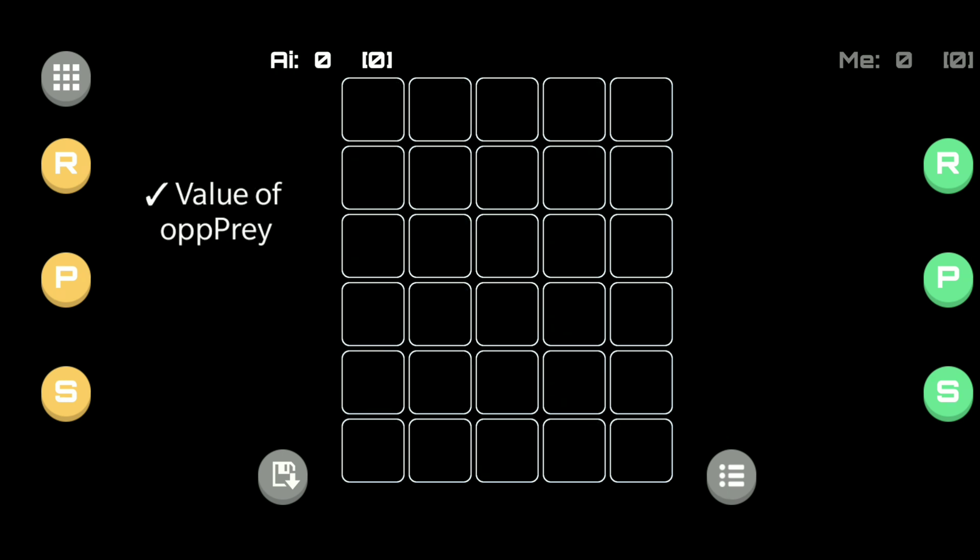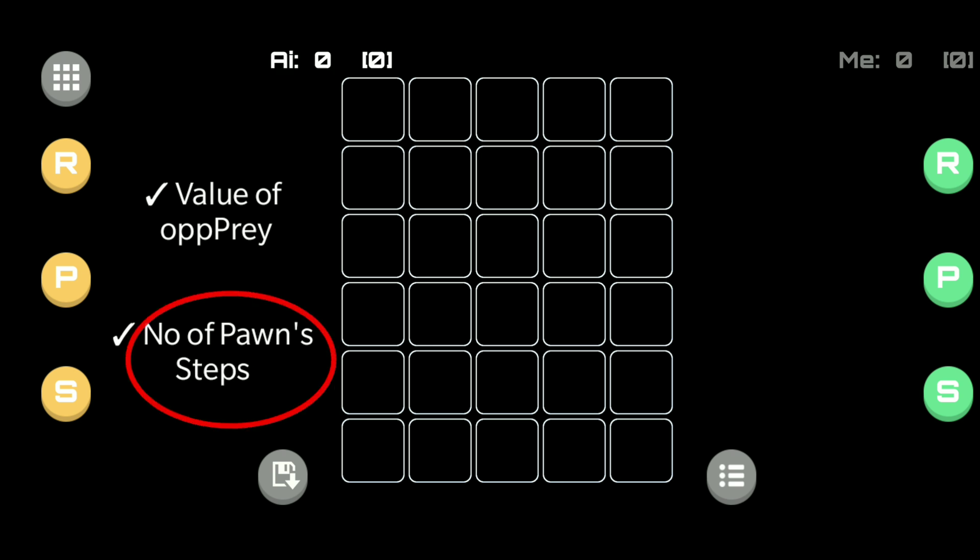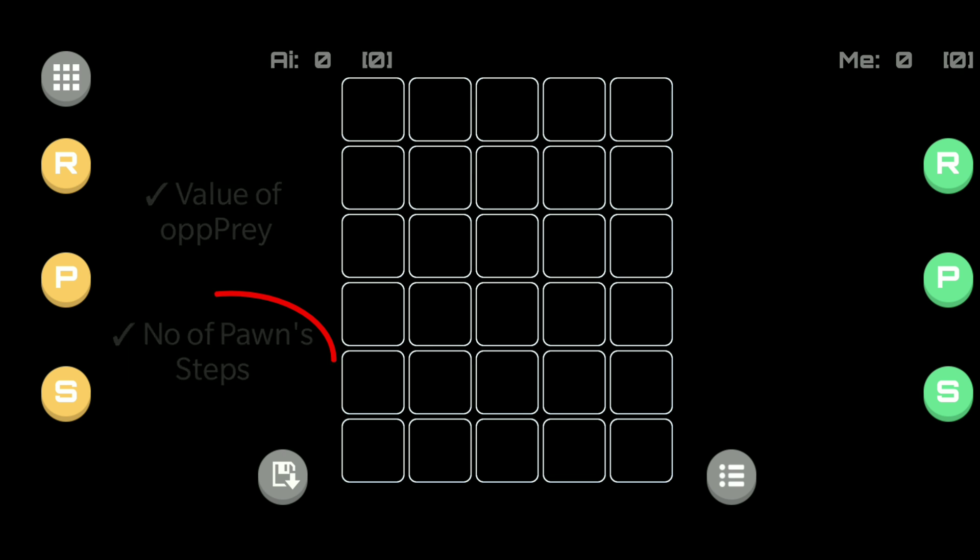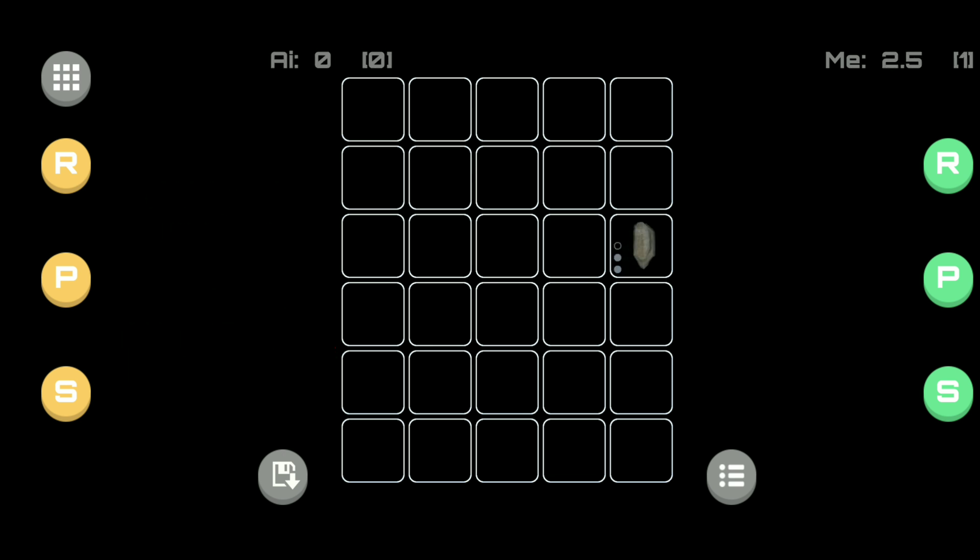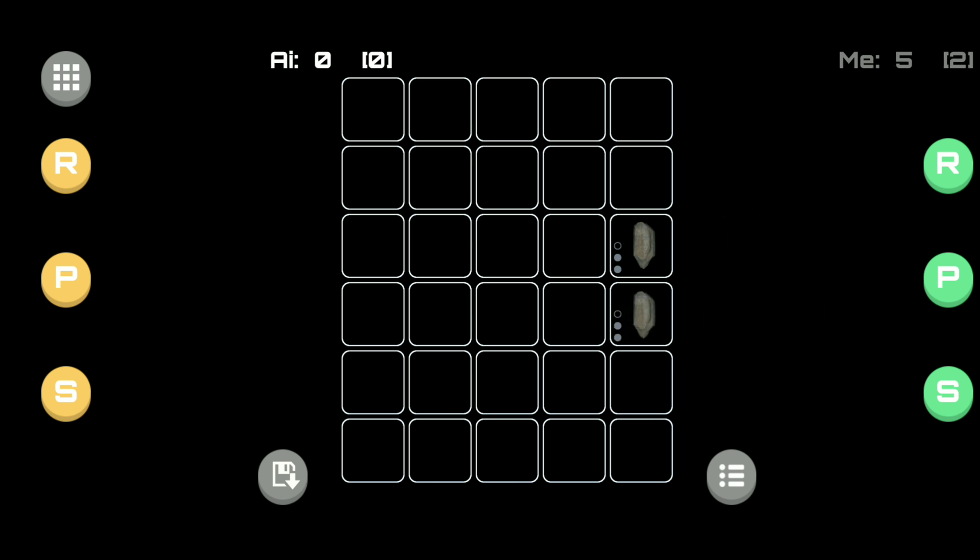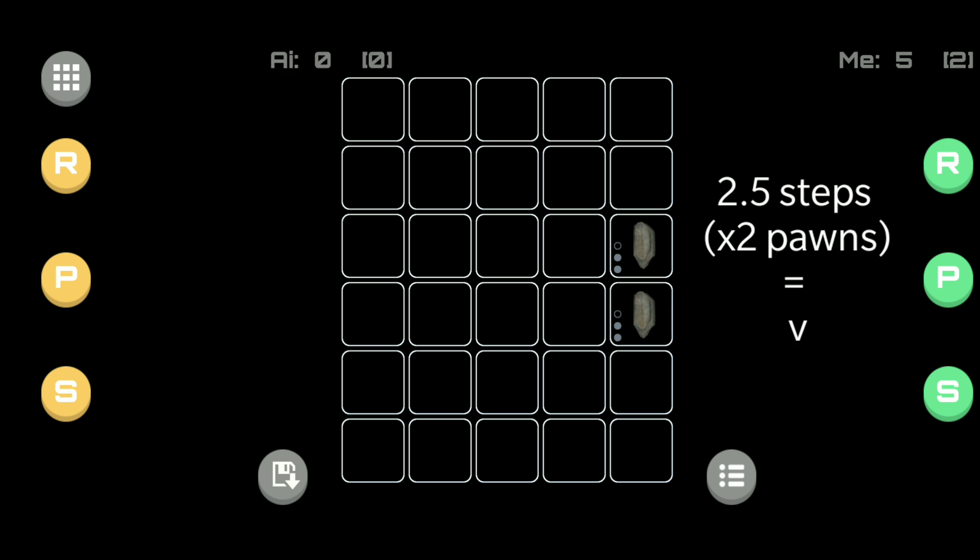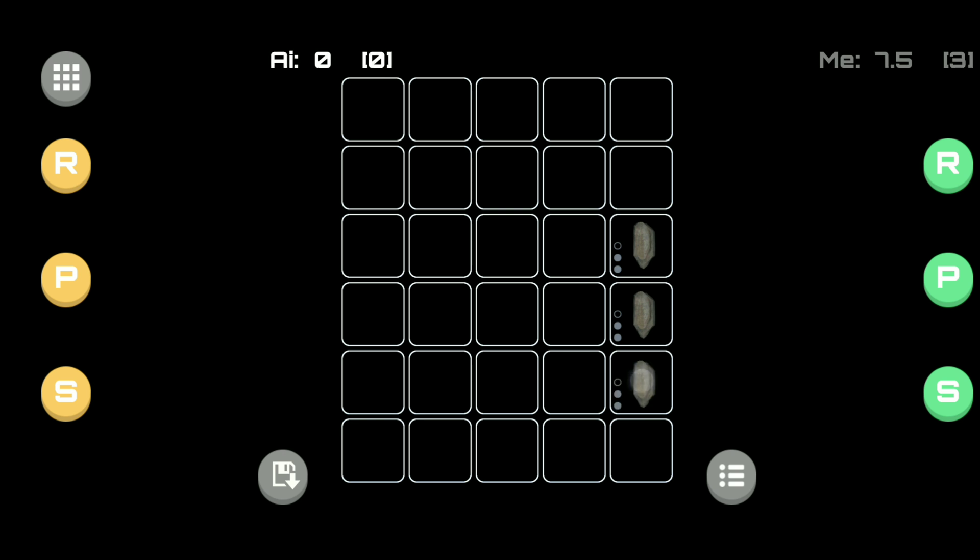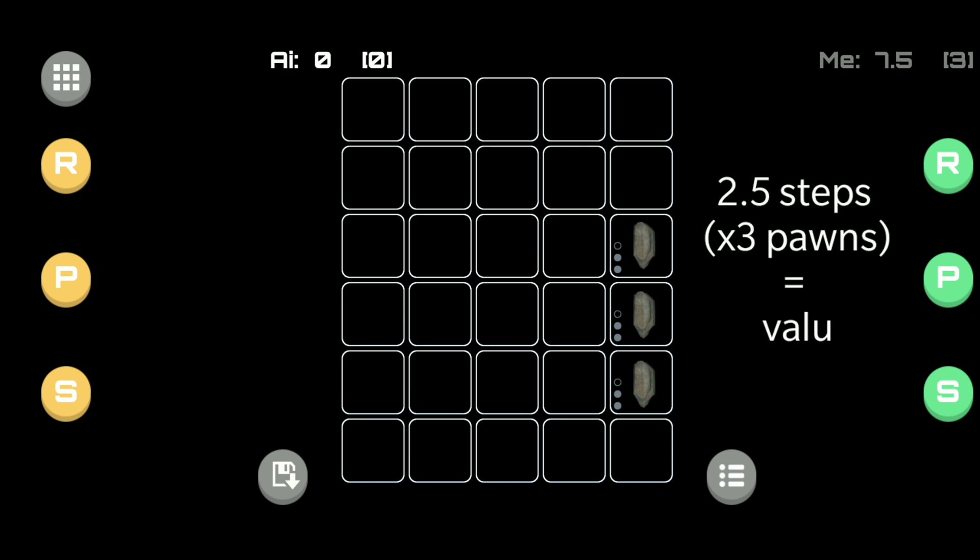The second part of calculating the value is the number of steps for every pawn you have on the board. Again, sticking with our earlier scenario, let's add a rock to the board. This rock has 2.5 dots and that gives it a value of 2.5. If a second rock is added and if that also has 2.5 dots then both of the value adds up to 5. If a third rock is added and it has a value of 2.5, then the total value is 7.5.